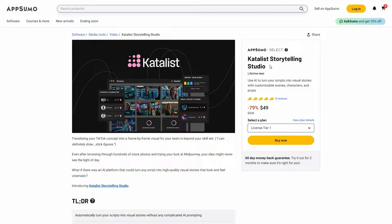Great news — Catalyst is currently available on AppSumo as a lifetime deal. The regular price is $228, but at AppSumo you're getting this tool at only $49. This is a one-time single payment. There are already 8 reviews and all of them are 5-star reviews.